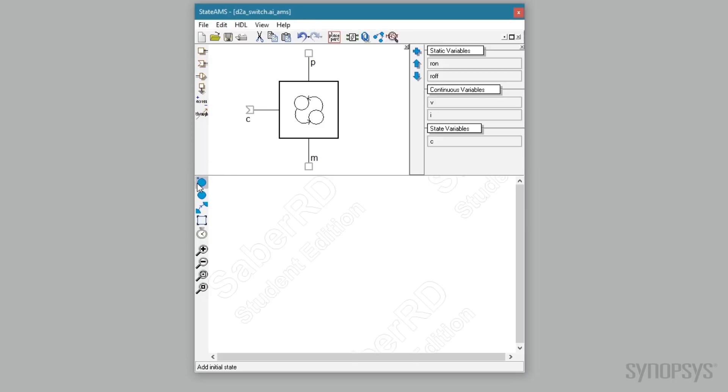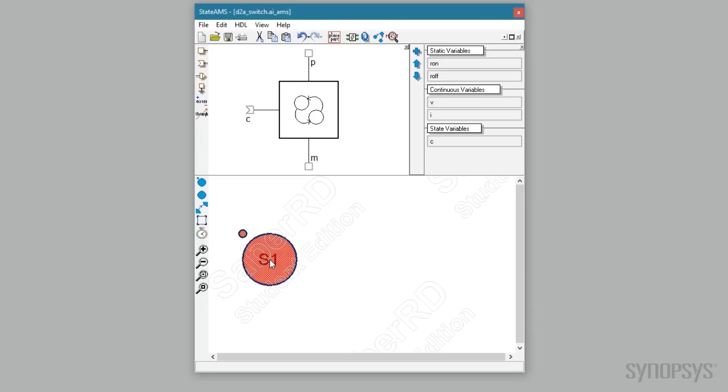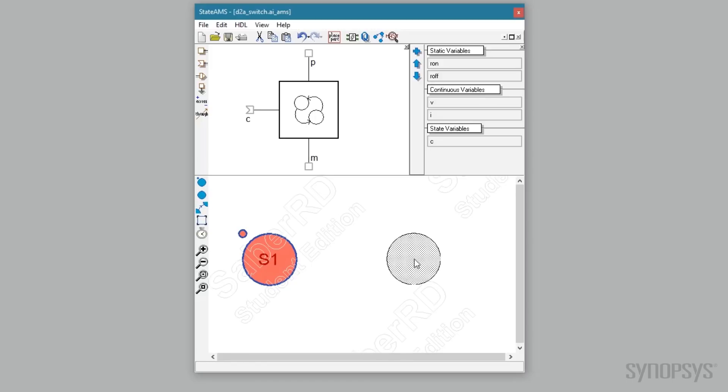Pressing the add initial state button and then clicking in the state diagram window creates a bubble for the off state. Clicking the right mouse button or escape button exits the add state mode. Pressing the add state button and clicking in the state diagram window creates a second bubble for the on state.